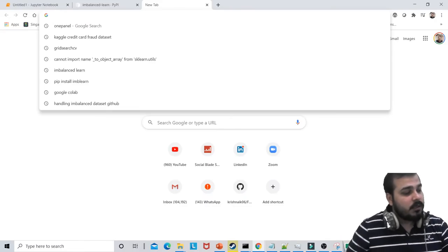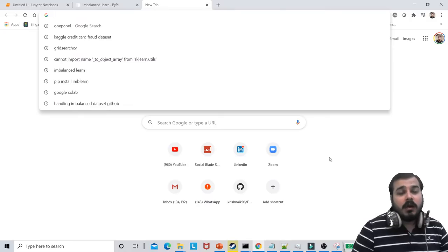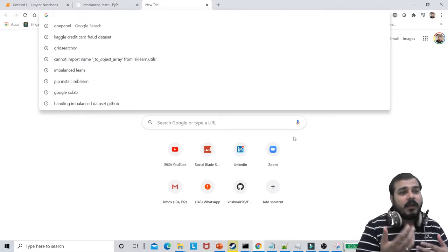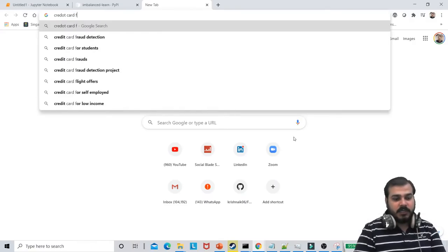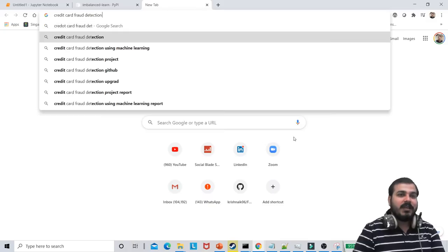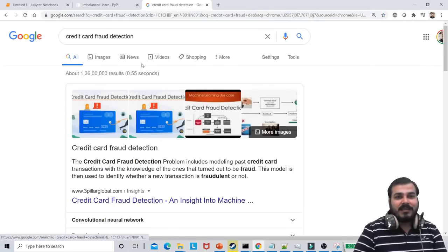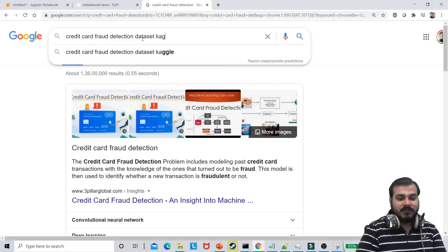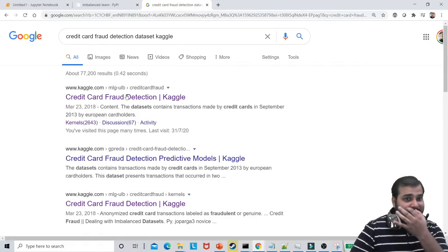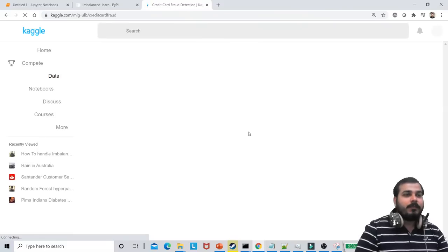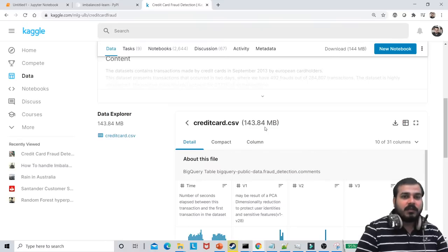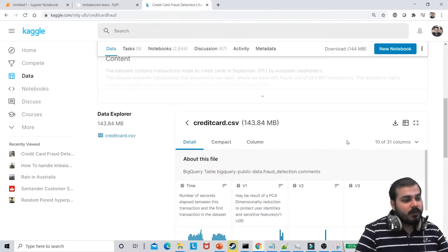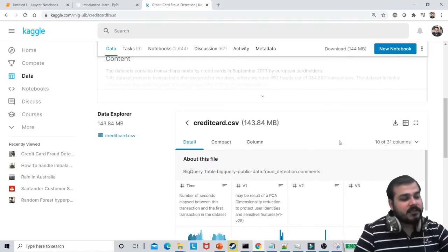The type of dataset we are going to use is credit card fraud detection. This is the right dataset you should use. I'm just going to write Kaggle. Please download this particular dataset — it is just 143.84 MB. You can download it from the Kaggle page.